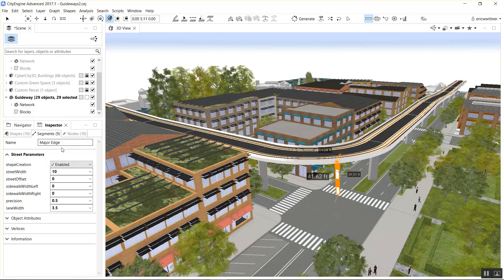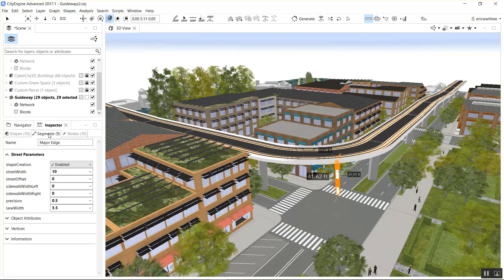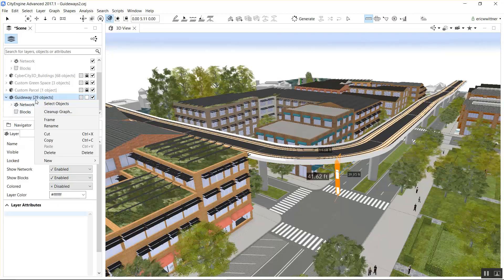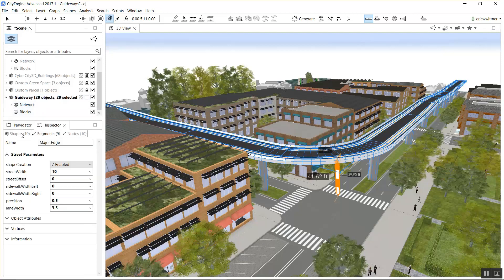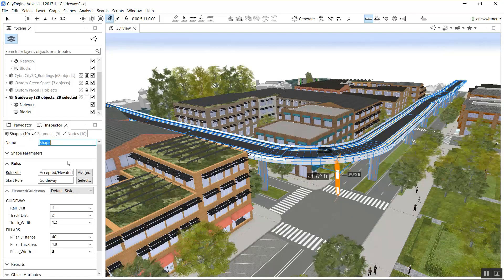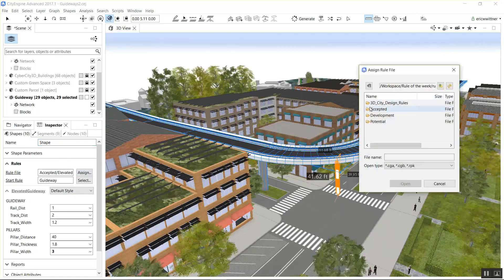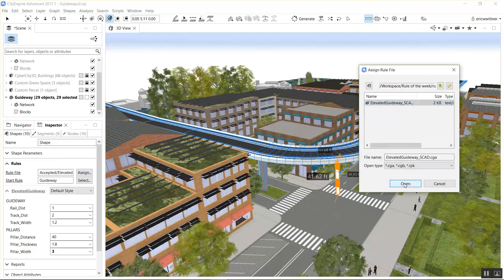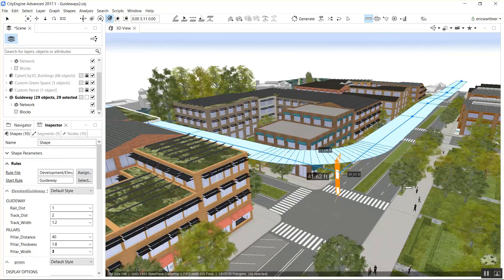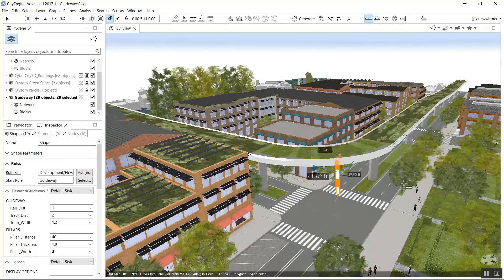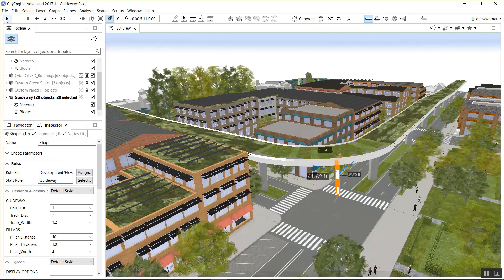I modified the existing guideway, pulled out the tracks from the top, and made this rule that creates a park space on it.